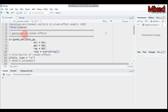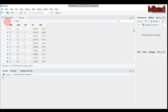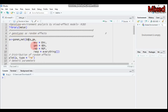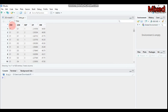Starting with the first model — considering genotype as a random effect — this is the default method, no need to specify anything. You use the function 'gamem_met', followed immediately by your data name. Our data is already built into the software. Then we specify environment using the column name ENV.